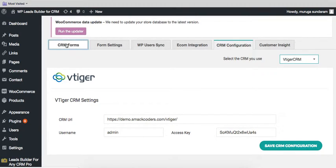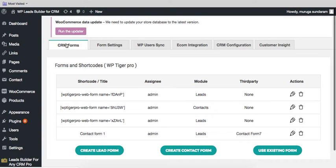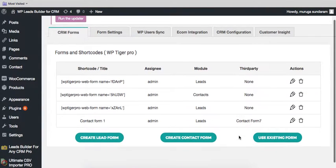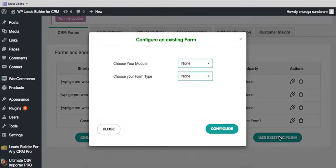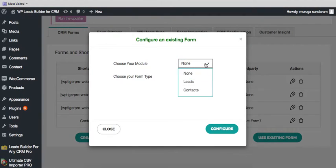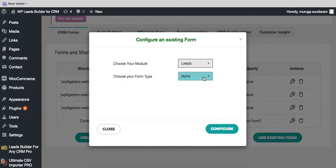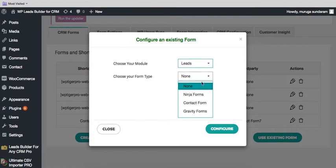Here you can choose CRM forms. Here I'm going to use the existing form, that is the form which I have created already. You can choose leads or contacts and the form.